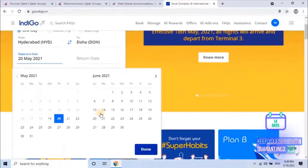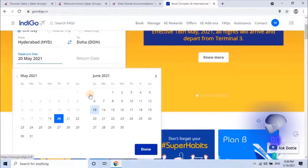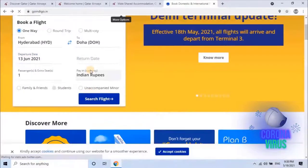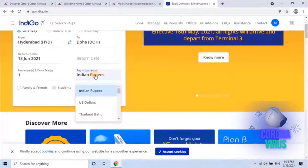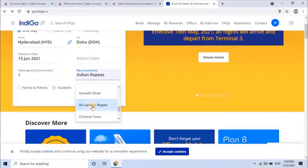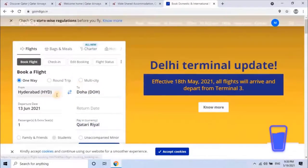Select on which date. If two-way, then select both dates — departure and return departure date. I want one way, so I will select only the departure date. Then enter the number of passengers traveling. Then select the currency you want to pay in, such as Indian rupees, US dollars, etc.